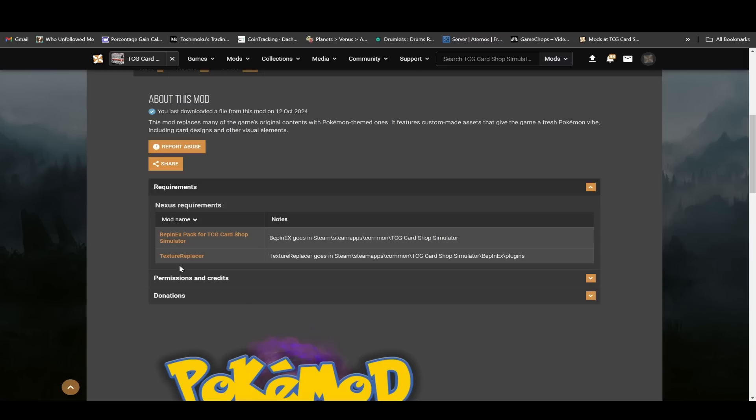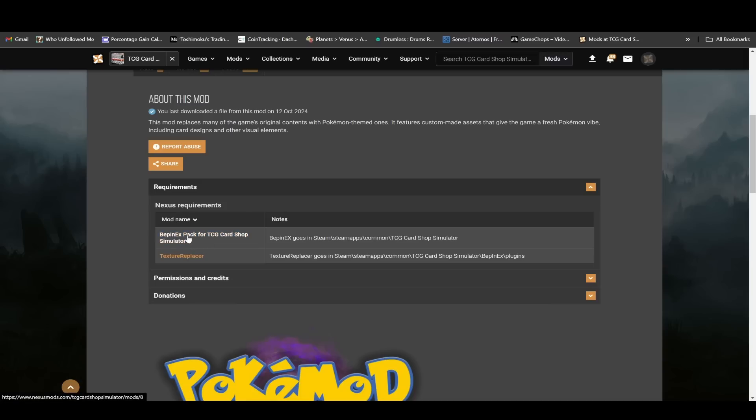But now with the plushies and everything, you need this texture replacer thing and you also need the BepInEX pack for TCG Card Shop Simulator. So the first thing we're going to do is install BepInEX.